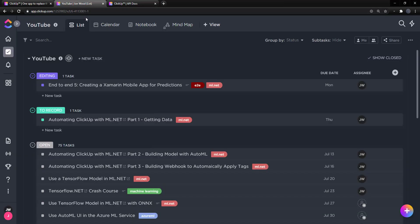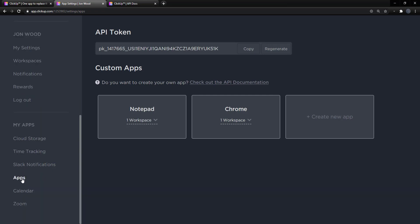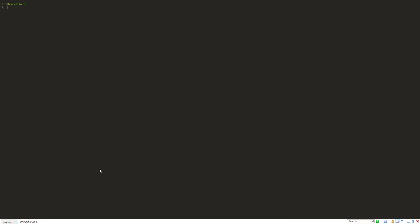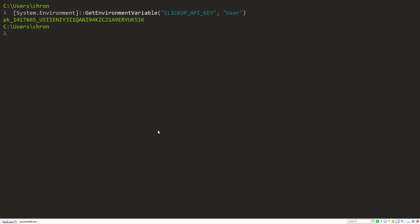The first thing we need to do is generate an API key from ClickUp. I'll go to my apps section in settings. In the apps section, we have an API token. I will be regenerating this before the video goes out so it can't be used again. I added that as an environment variable. We can check that with System.Environment.GetEnvironmentVariable for 'ClickUp_API_Key' with a user target. There we go, we have that.